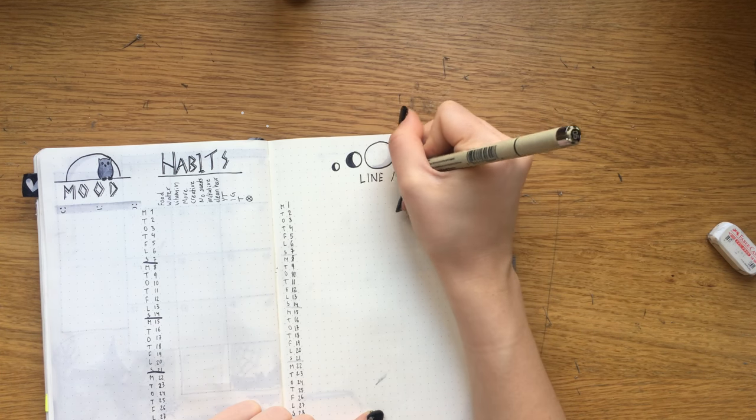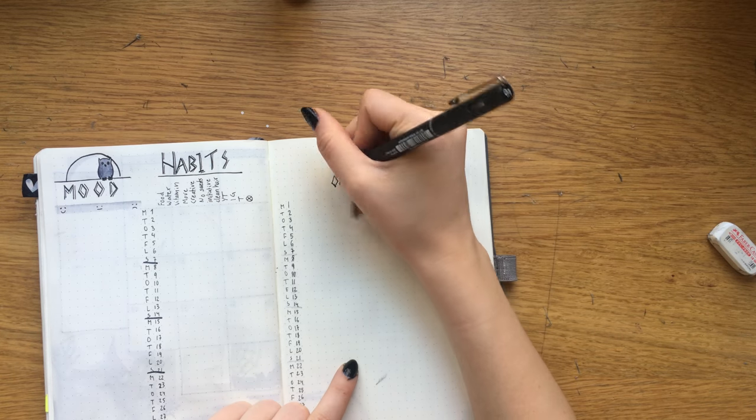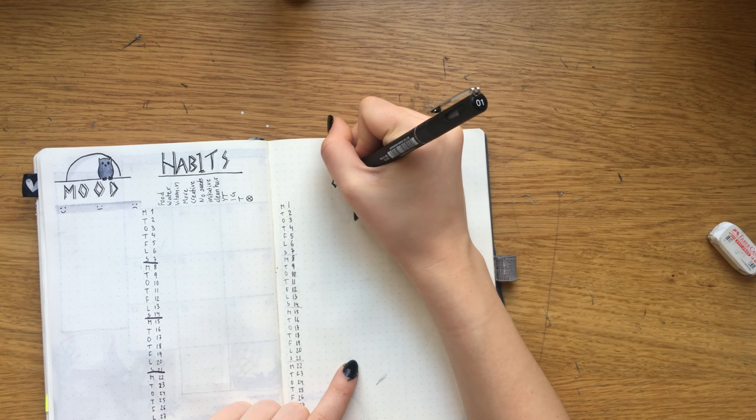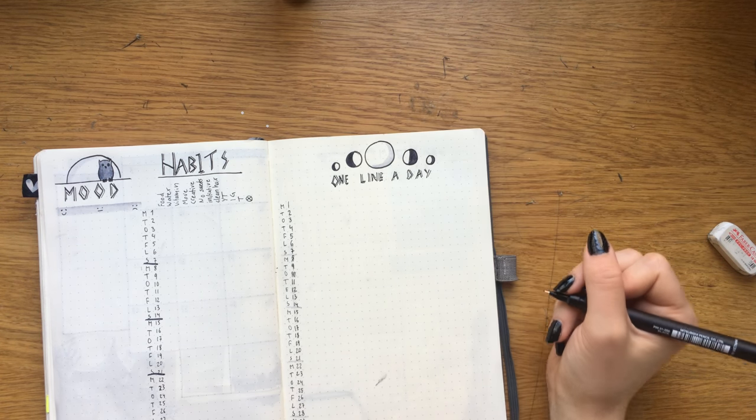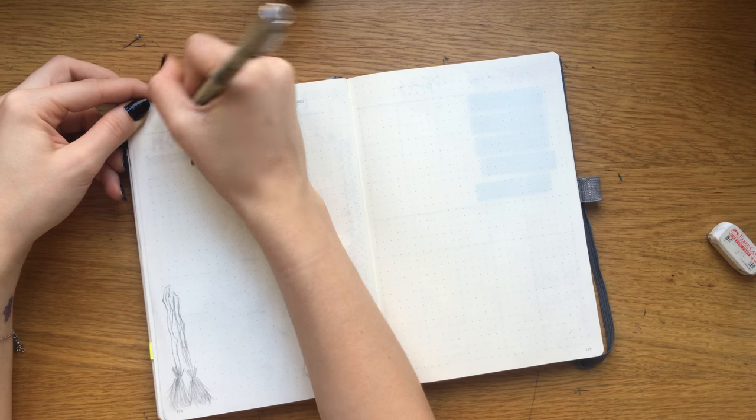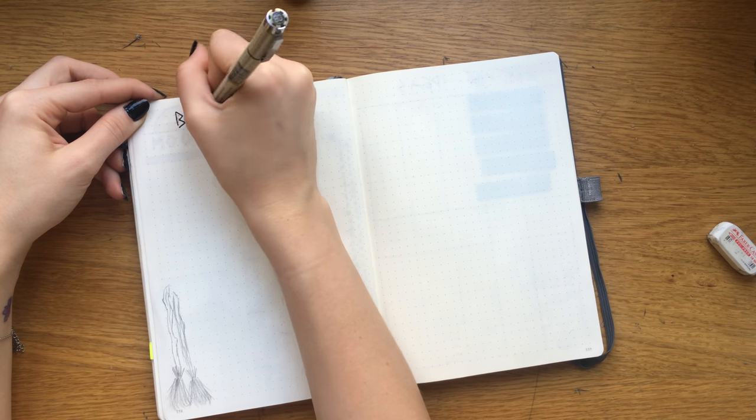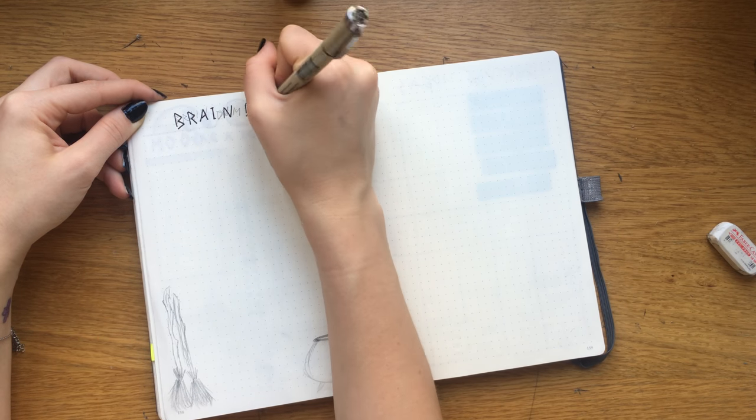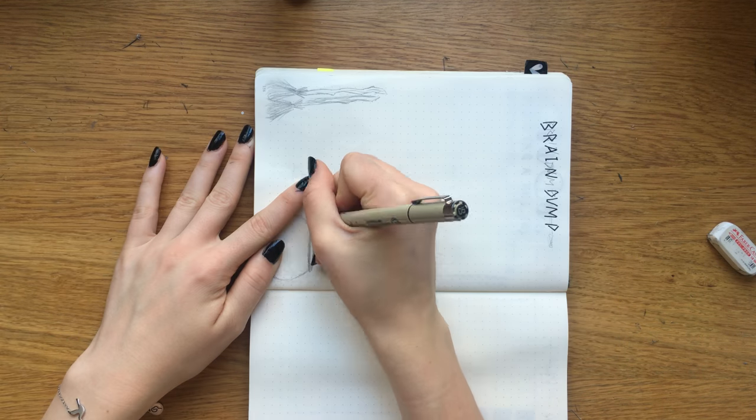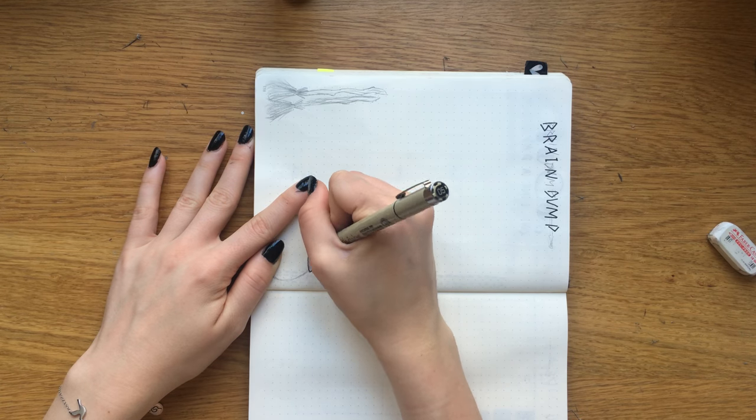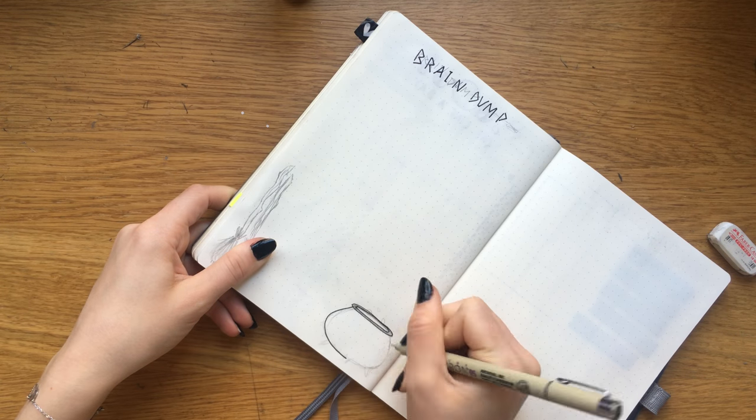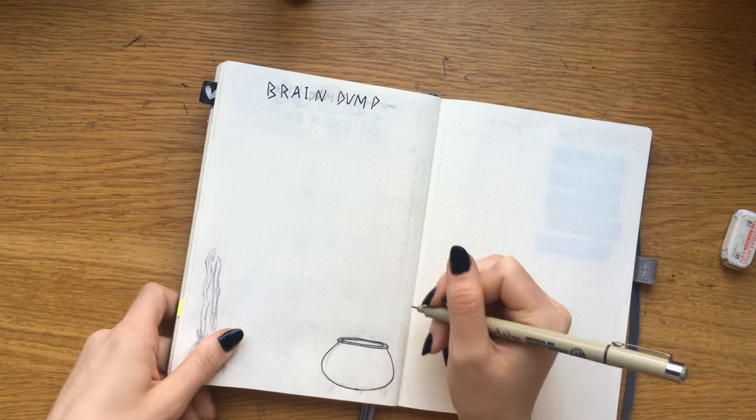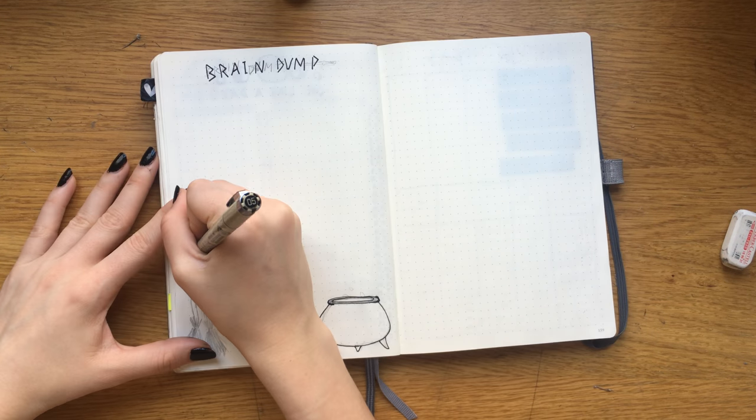Adding the drop shadow again, of course. Onto my brain dump page, I decided to make a little witchy scene with a cauldron brewing some kind of mysterious thing and two brooms resting against the side of the page.